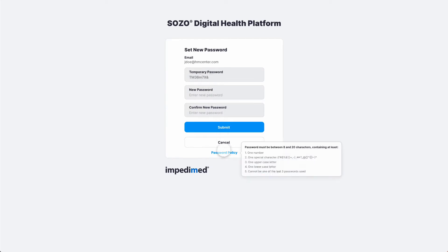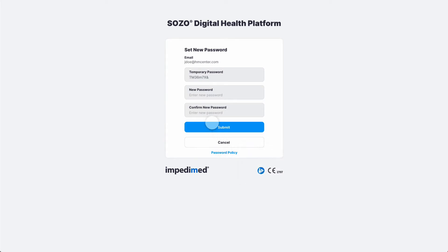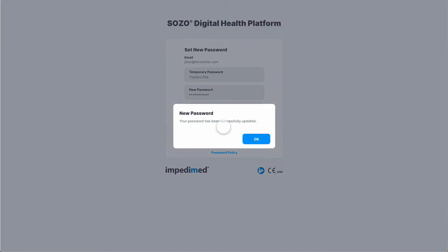Hover over Password Policy to see the password guidelines. Enter the password in the New Password and Confirm New Password fields, then select Submit. You will get a notification that your password has been updated. Select OK.